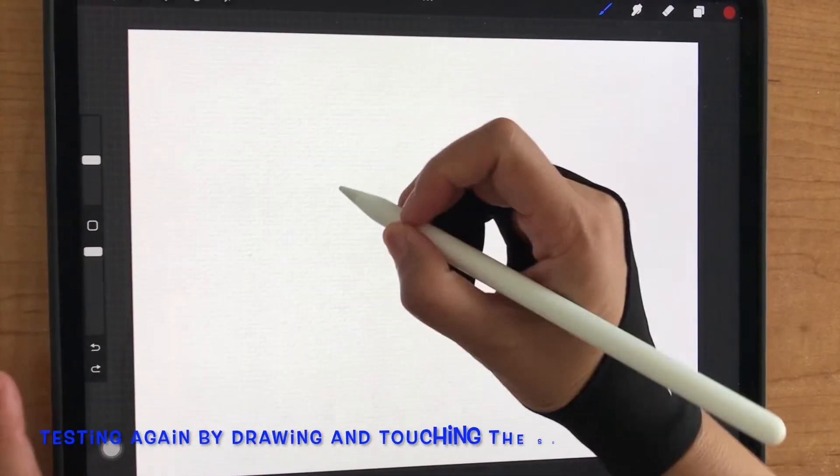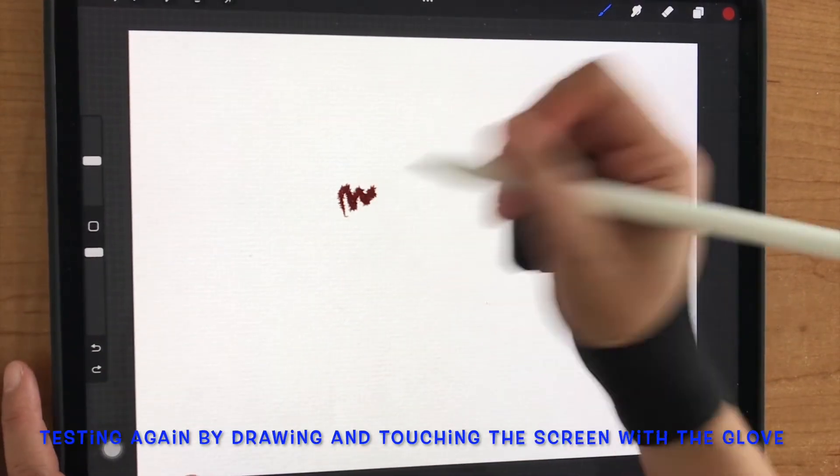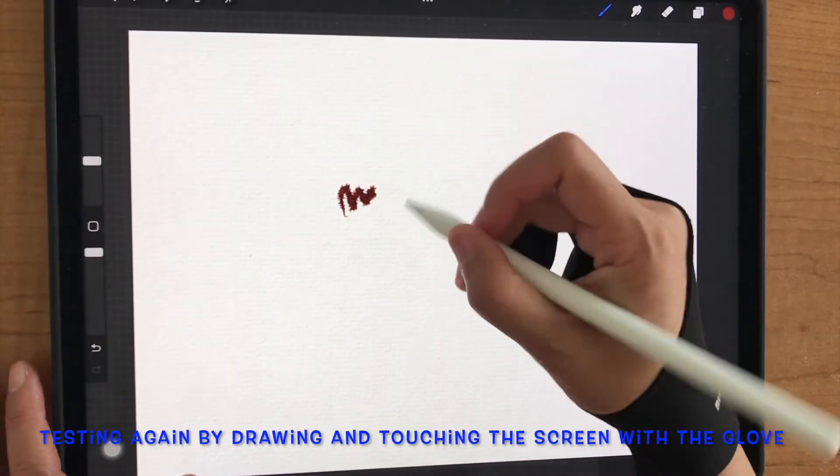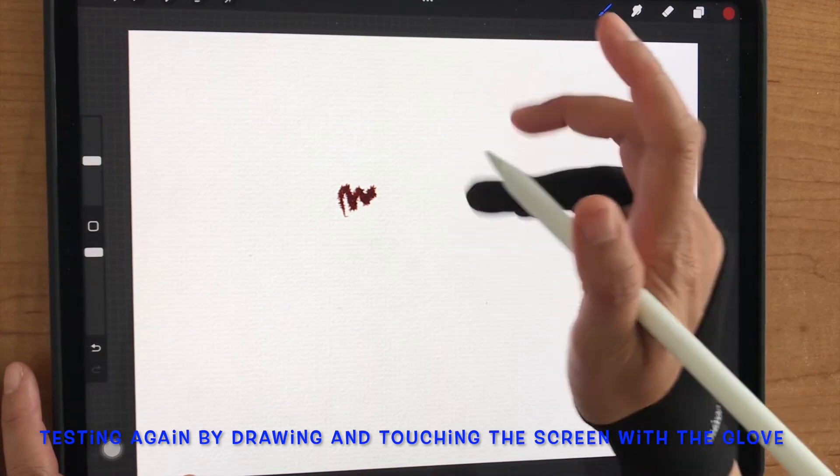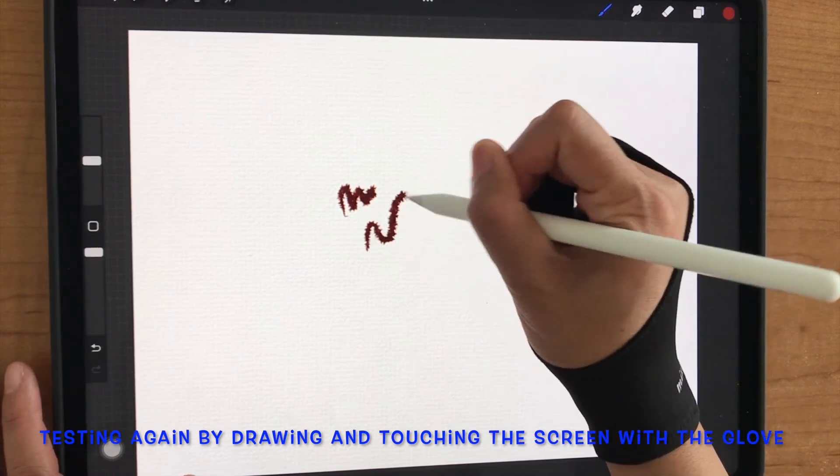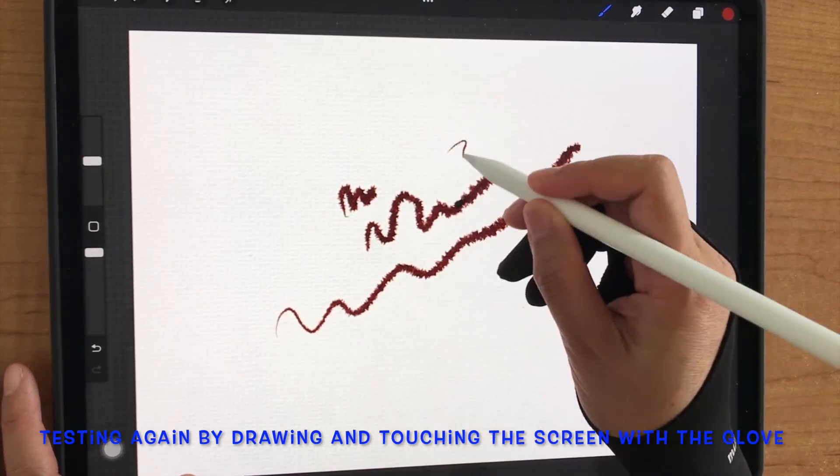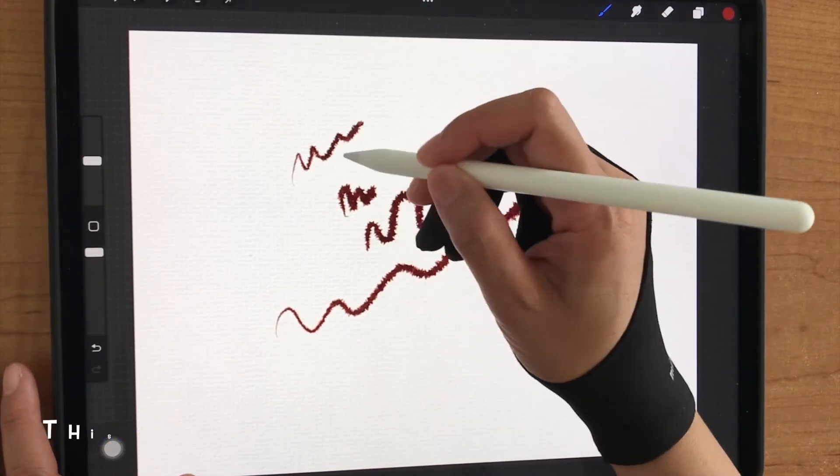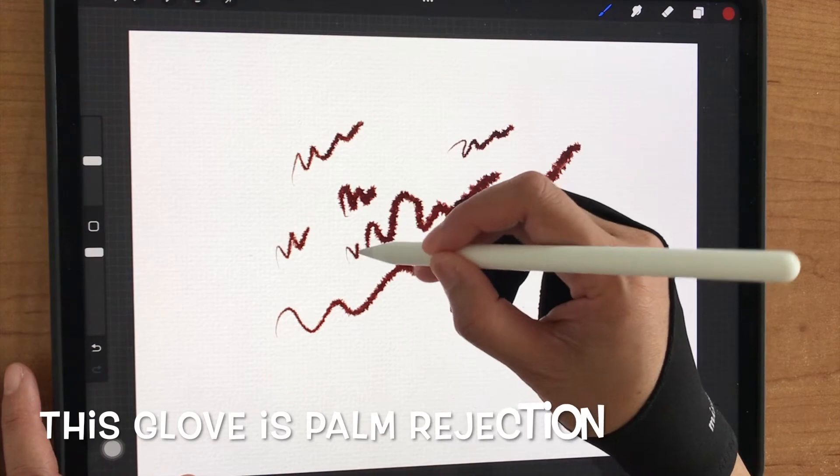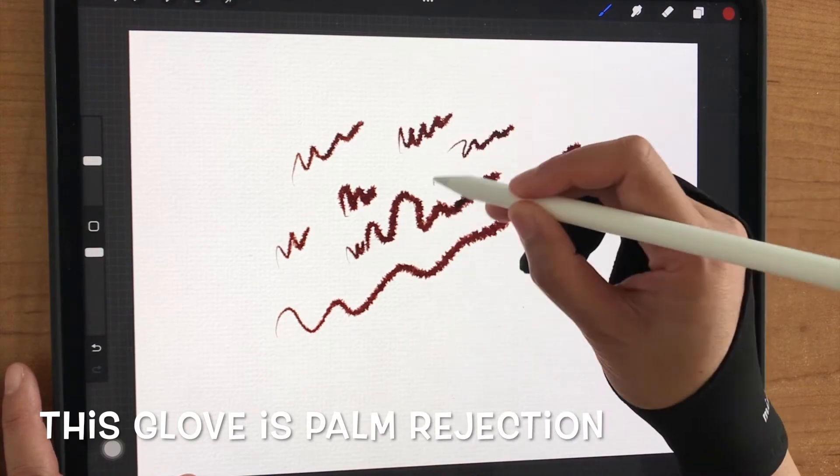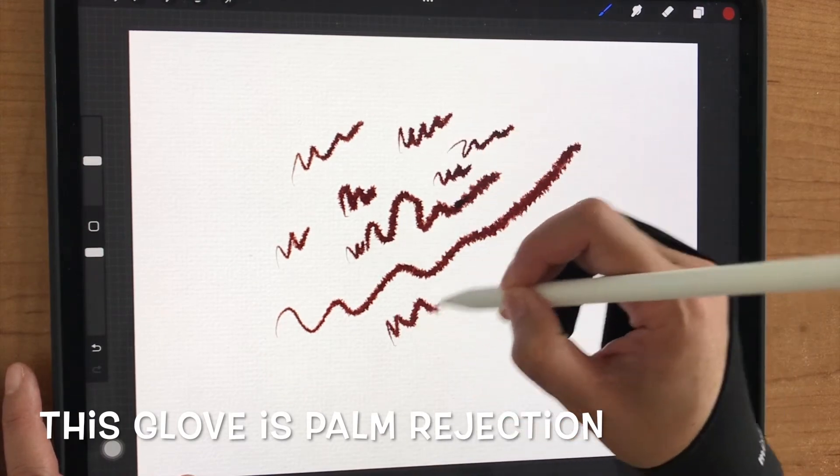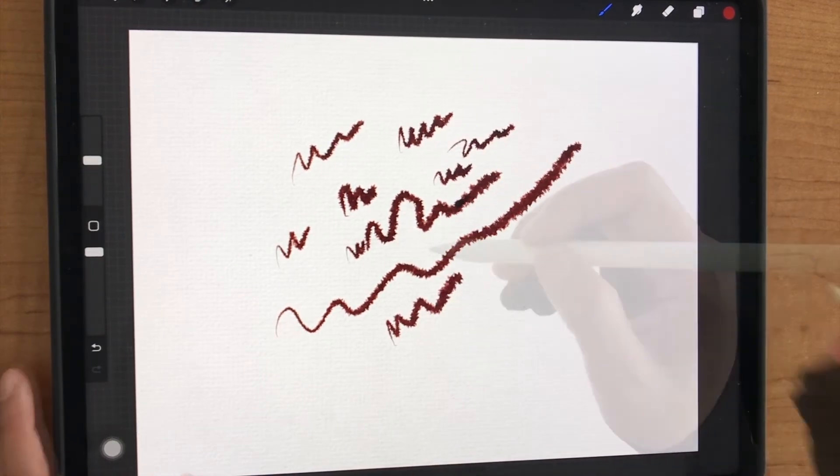And then I'm testing it again, drawing and touching the screen with the glove. This glove is palm rejection. Next one is pink.